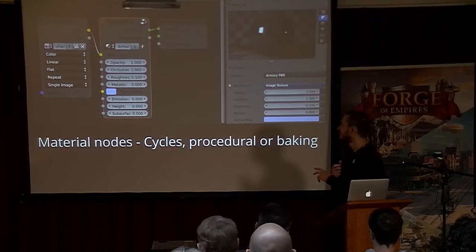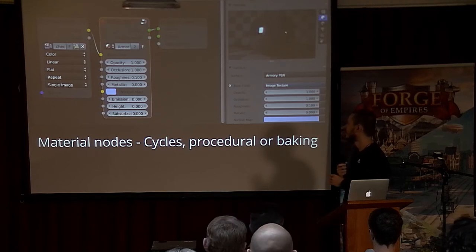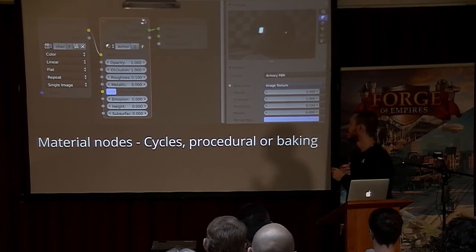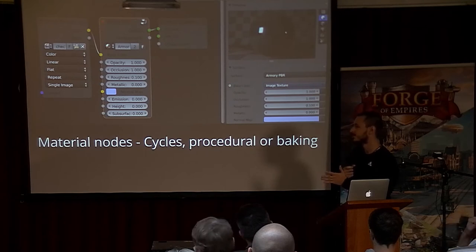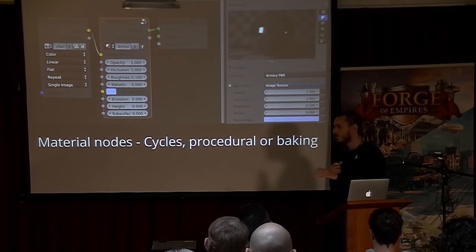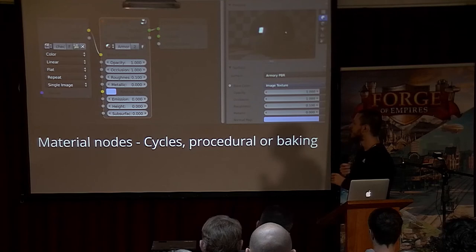Materials are fully node-based — as you compose nodes, it builds a unique shader for each node tree. The nodes are shared with Cycles, which is a path tracer, so you can easily switch from rasterized rendering to path tracing to get a ground truth of how your scene should look. You can create procedural materials, and there's also the possibility to bake the node trees down into a single texture set.